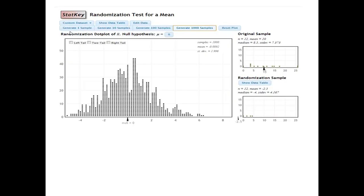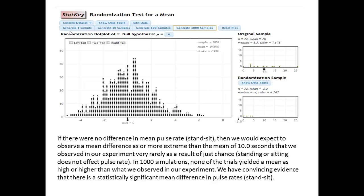The class data was entered into StatKey and a simulated sampling distribution of the difference in pulse rate (stand minus sit) was generated by randomly shuffling students' pulse rates 1,000 times. For our class, the mean difference was 10 beats per minute. Looking at the simulation graph, in none of the 1,000 trials was there a simulated mean as high as 10 beats per minute or higher, indicating the result is statistically significant.